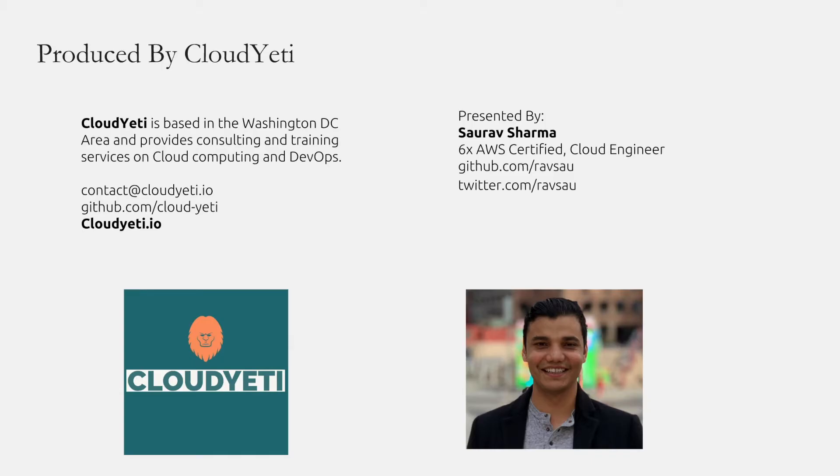This video is produced by Cloud Yeti. Cloud Yeti is based in the Washington DC metro area and provides consulting and training services on cloud computing and DevOps. If you want us to provide CloudFormation training or any cloud related training, you can contact Cloud Yeti by emailing us at contact at cloudyeti.io. My name is Saurav Sharma and I'll be the presenter for this video.